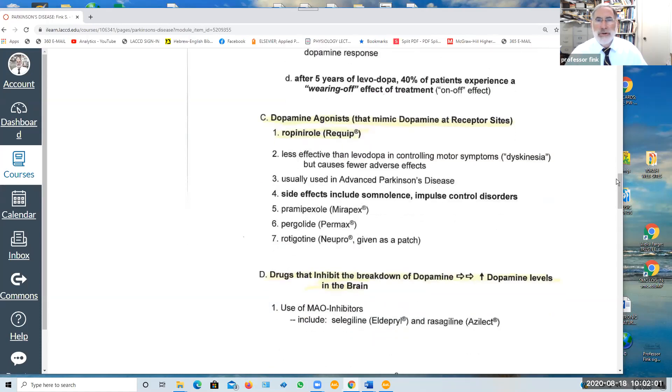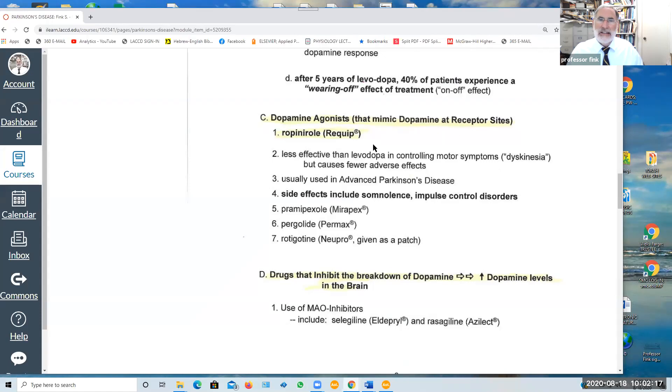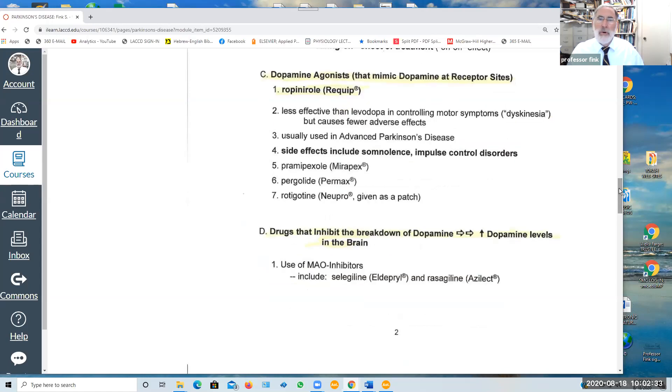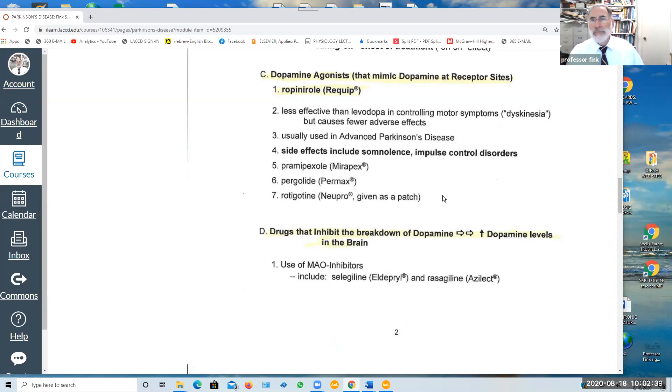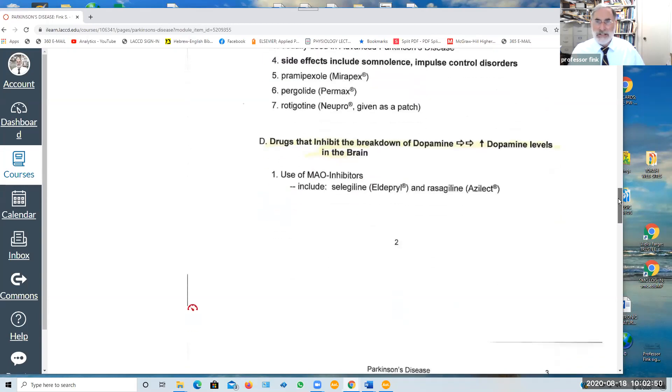Another approach to increasing the amount of dopamine in the brain is to give what are called dopamine agonists. These are drugs that mimic the action of dopamine. They activate the dopaminergic receptor sites and an example is Ropinirole, which goes under the brand name Requip. It is less effective than taking L-dopa in controlling these motor symptoms but may have fewer adverse effects. It is usually given to people with advanced Parkinson's disease. Side effects include some somnolence or drowsiness and impulse control disorders. There are some other products that are similar to Ropinirole.